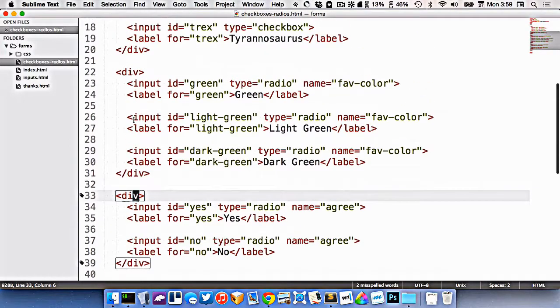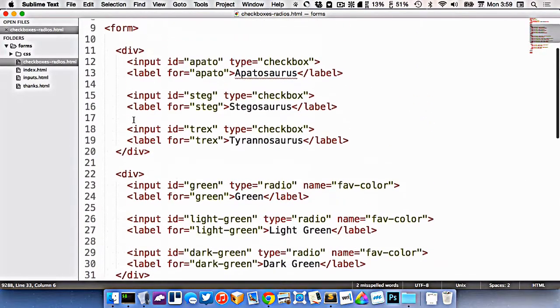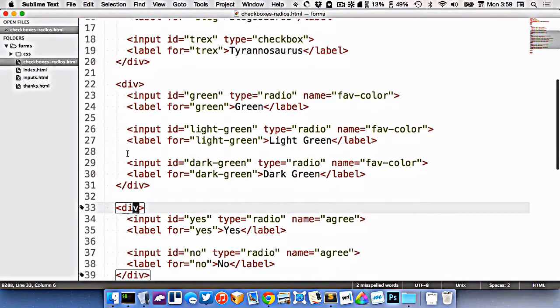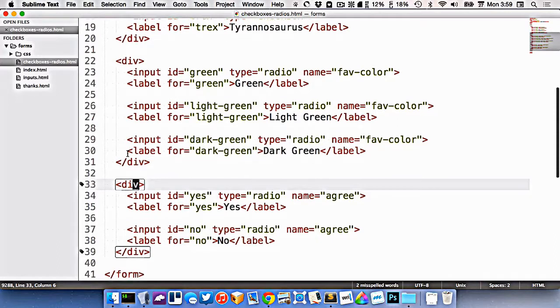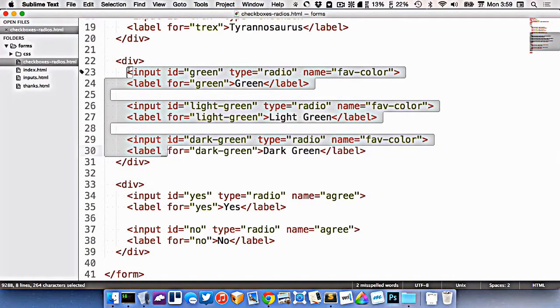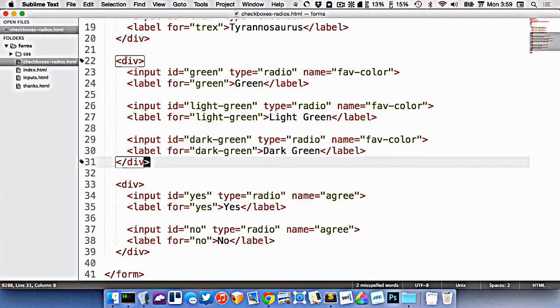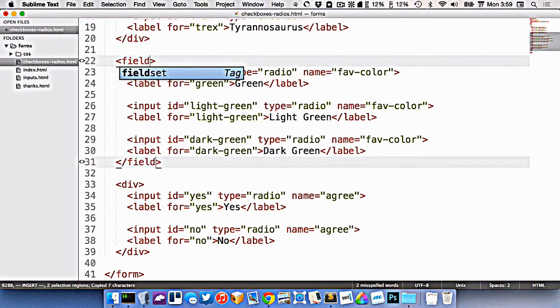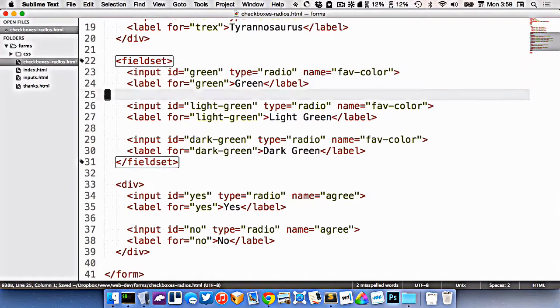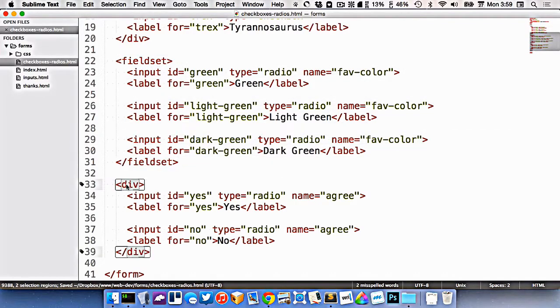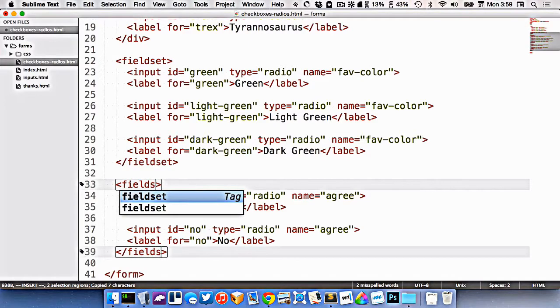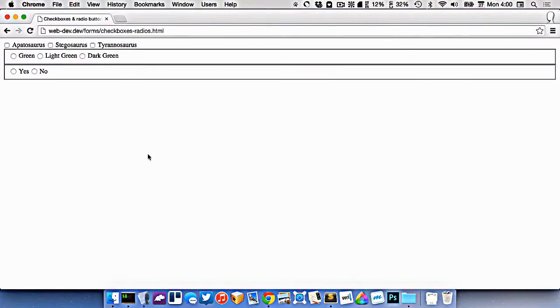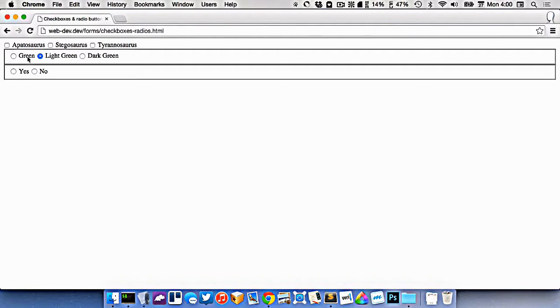So far you'll notice that I've been putting these into divs. But that doesn't always semantically make the most sense. Ideally, because all these inputs work together, all these radio buttons work together, this here should be changed to a field set like this. Let's change this one here too to a field set. So field set is just slightly more semantically accurate for grouping important or related fields together. So you can see here, I've grouped green, light green, and dark green together, and yes and no.